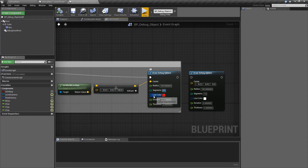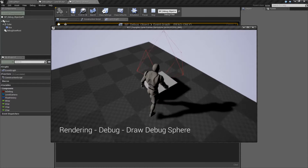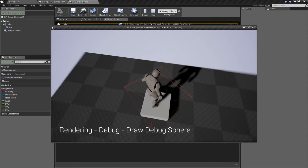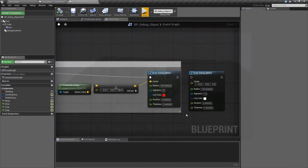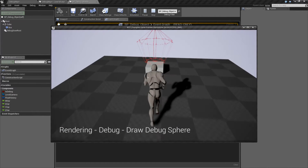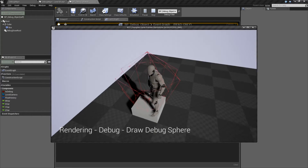Segments is the number of segments for the sphere. If we set this to 0 and hit play, you're going to notice we don't get 0 segments. By default, we're going to get 4 segments for our sphere. So 0 to 4 gives us 4, and 5 gives us 5, and it continues on like that.